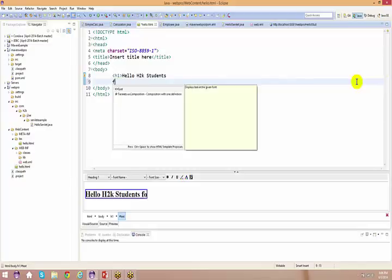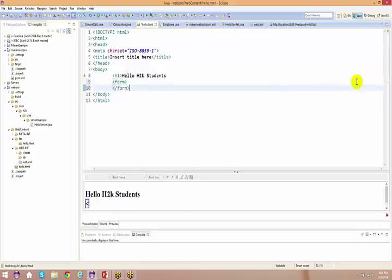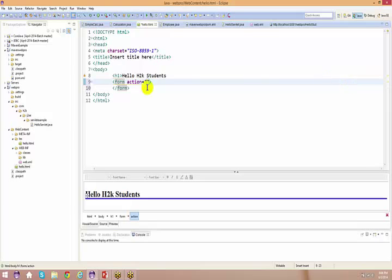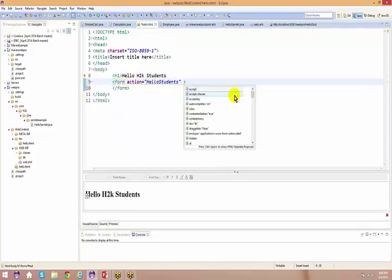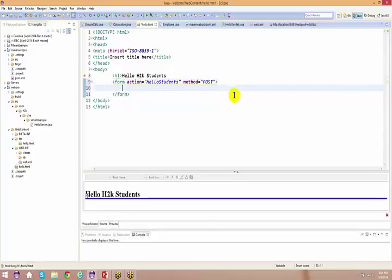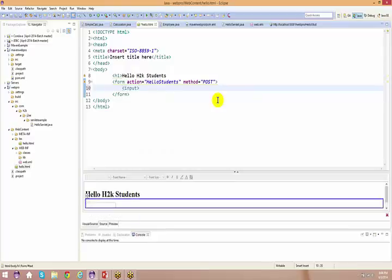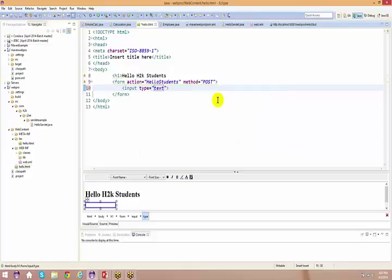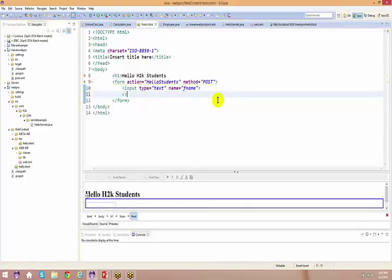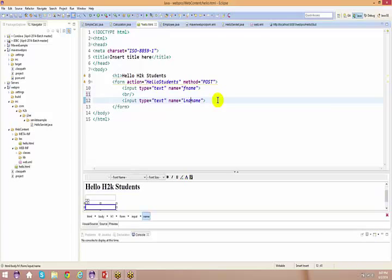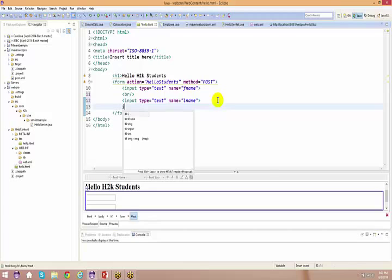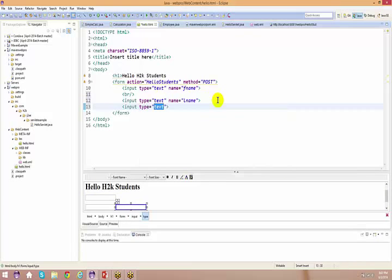You say form, and then you say action. The action we are going to use — I'll copy this and paste it. And I'm going to say method as post — we'll talk about this as well. Then I say input type equal to text, name equals to first name, then a break, and again input type equal to text, name equals to last name. At last, input type equal to submit, value equals to submit.